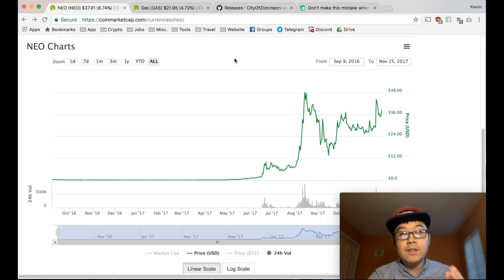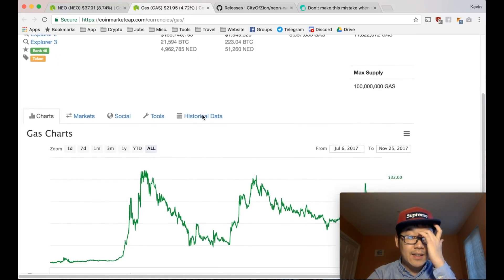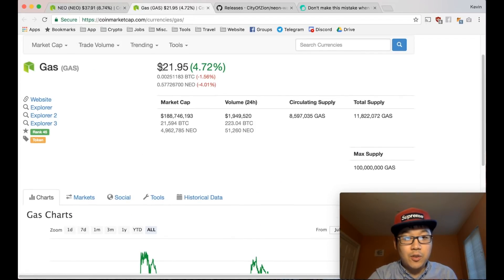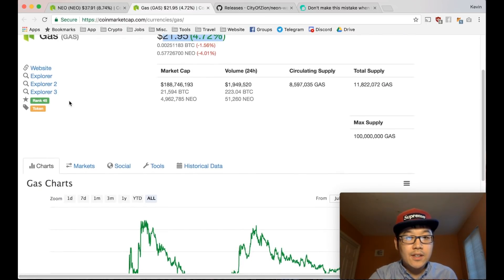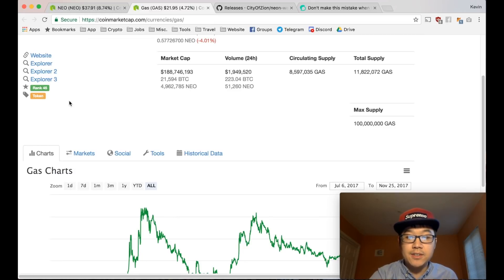In Ethereum, gas is just additional ether, but in NEO they split it up between NEO and gas itself. They call it literally gas, and this is actually worth quite a bit of money itself, like more than half of the price of NEO.